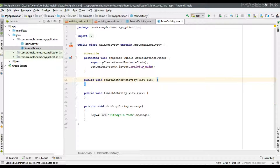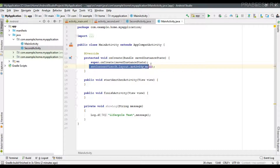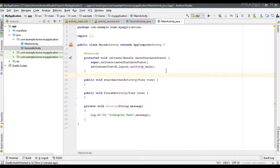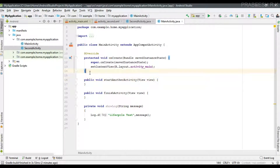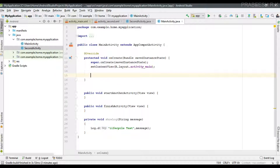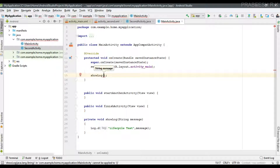onCreate is the first lifecycle method and the only one you must implement within your activity. In that method, you must first call the superclass implementation, and then use setContentView to connect the class file and the layout file. From that method I'm going to call the showLog method with 'onCreate'.